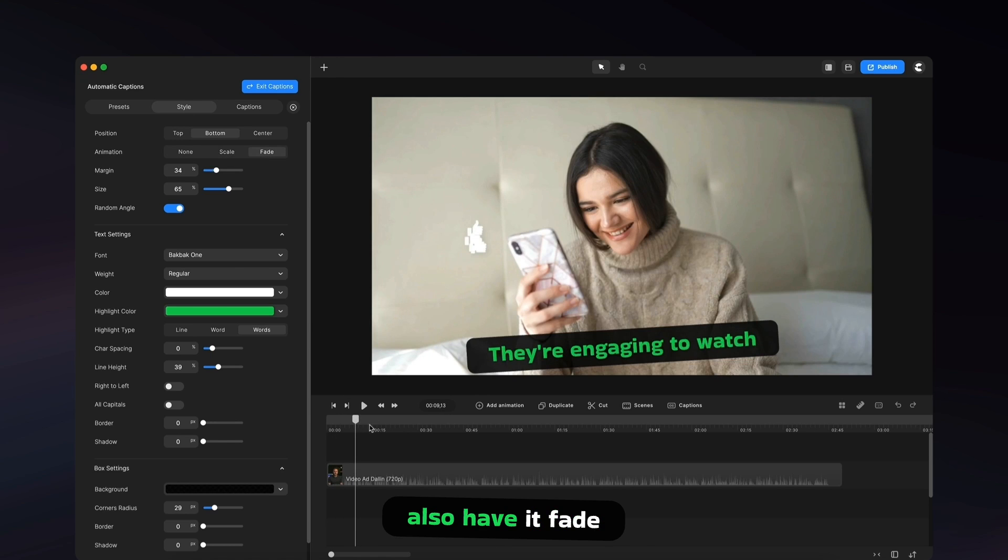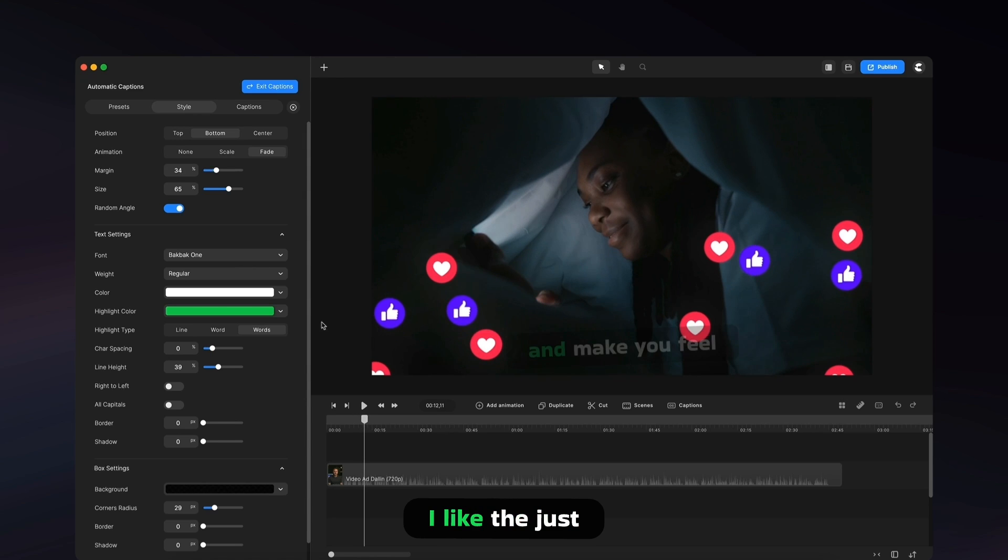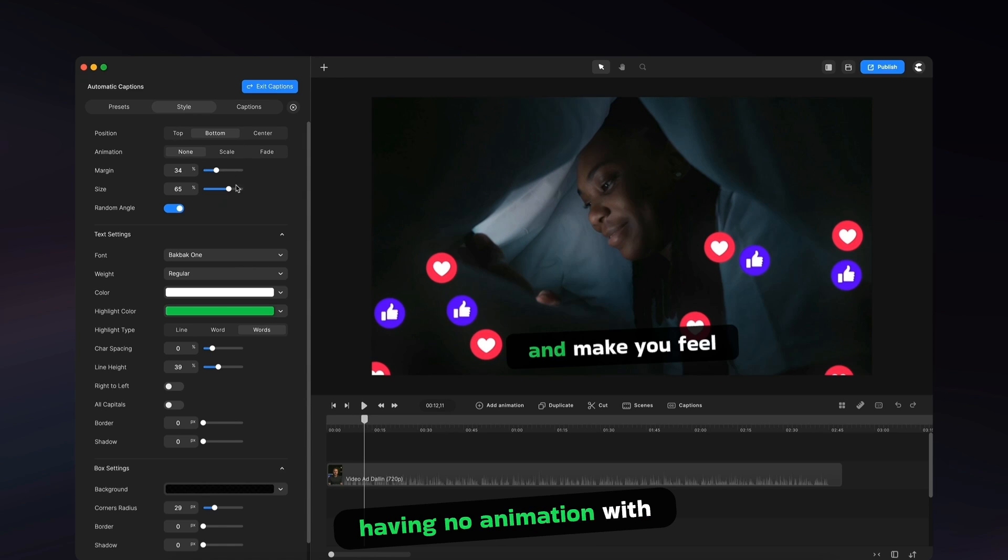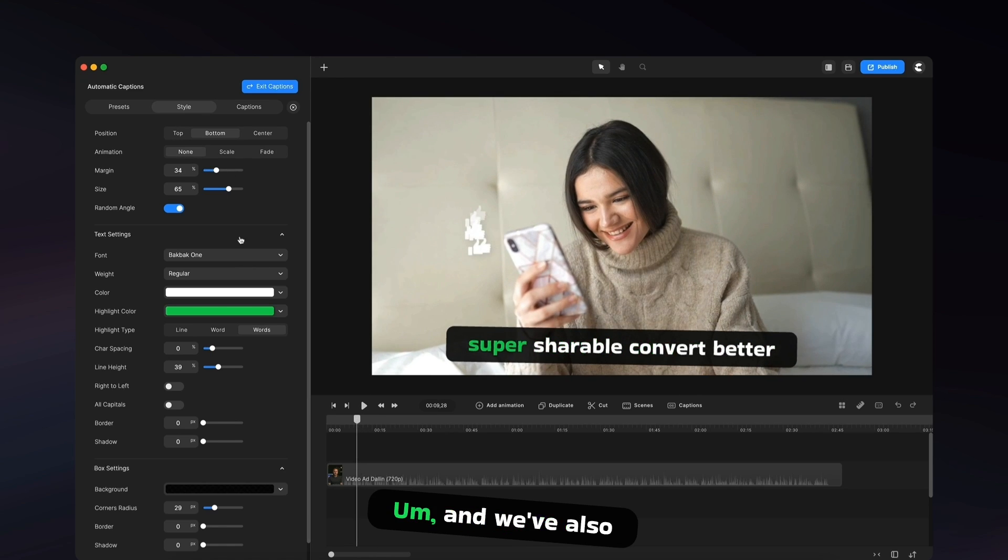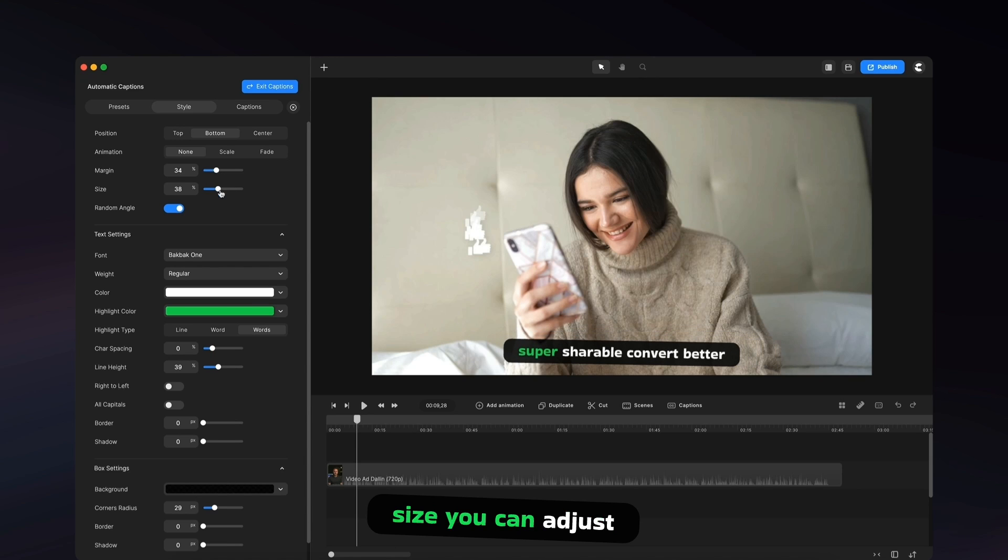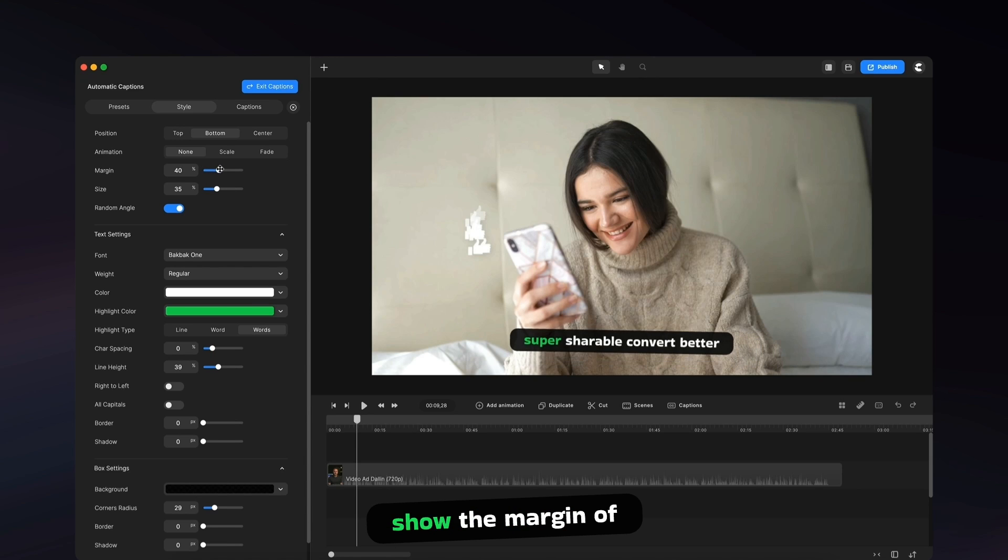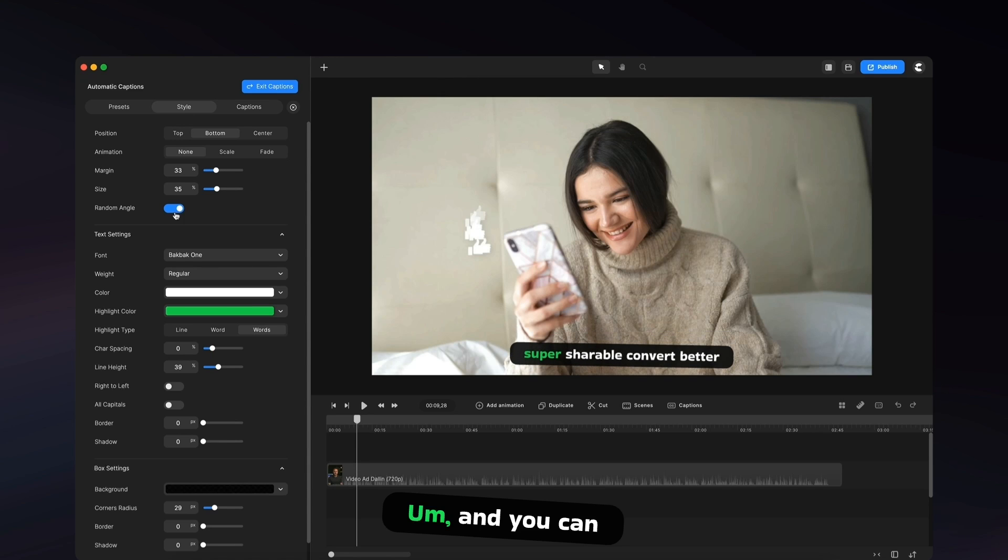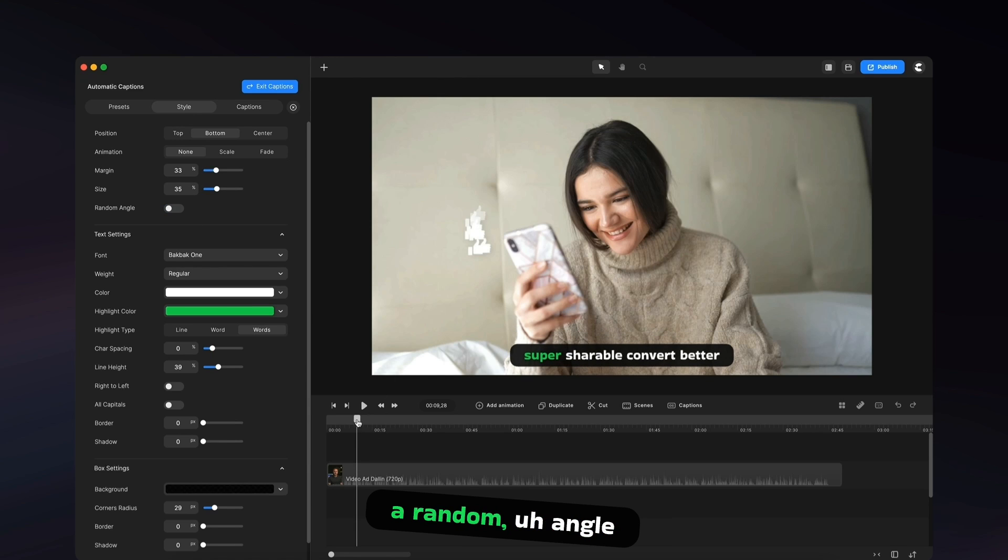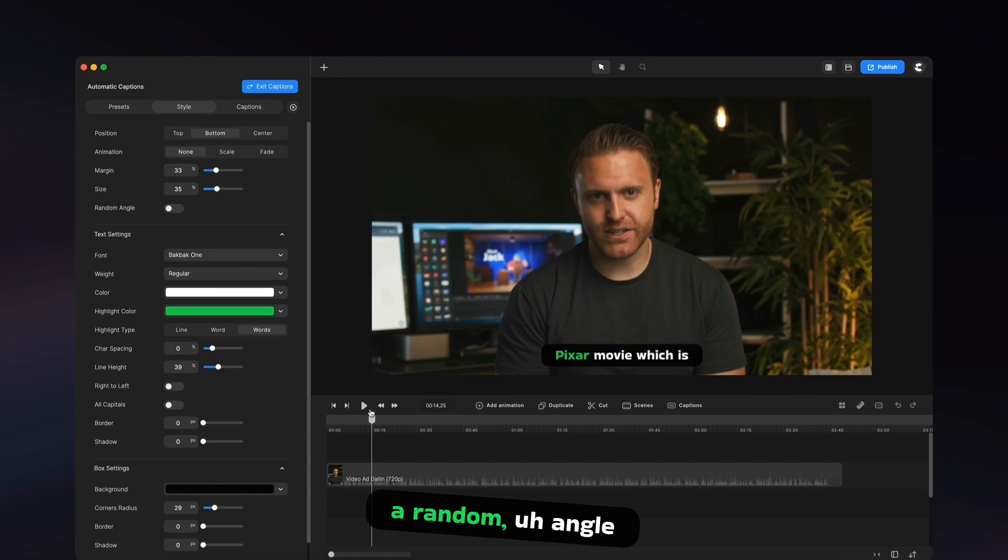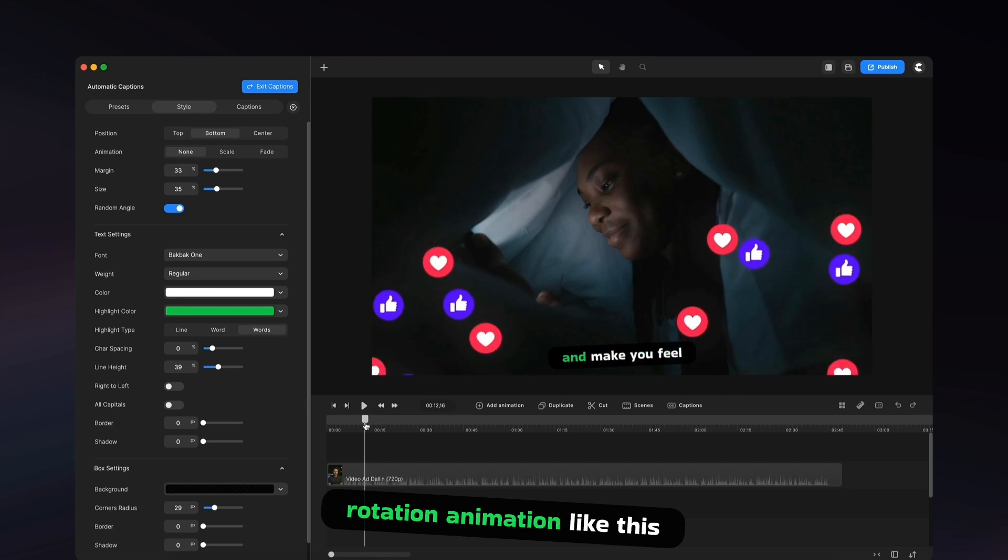You can also have it fade in if you like. I like just having no animation with this and just letting it appear. And we've also got things like the size you can adjust. You can adjust the margin of your position.